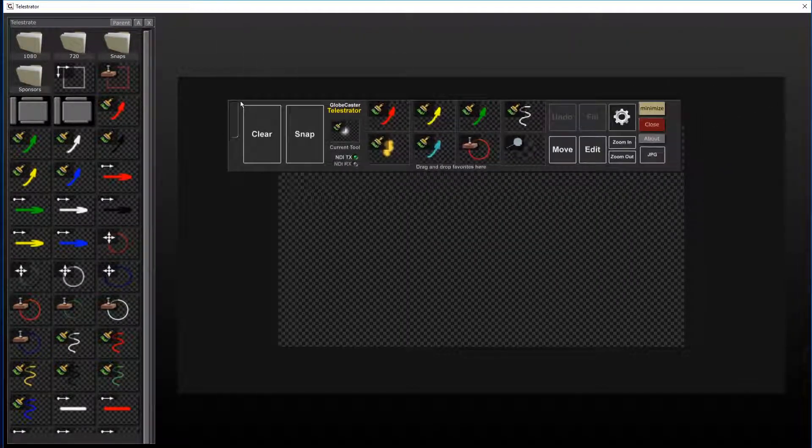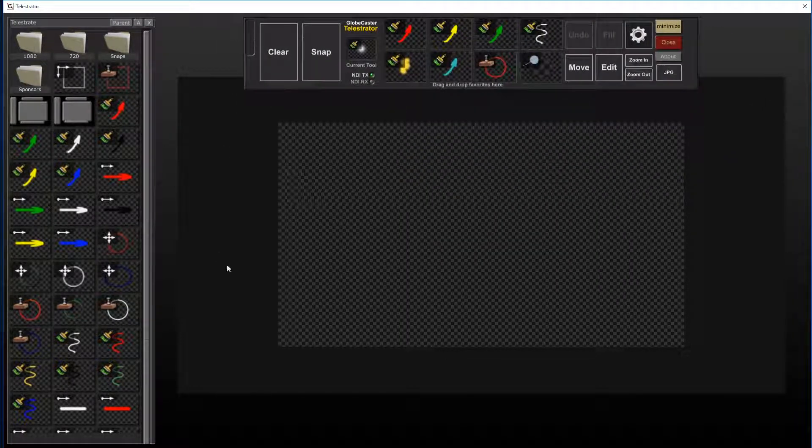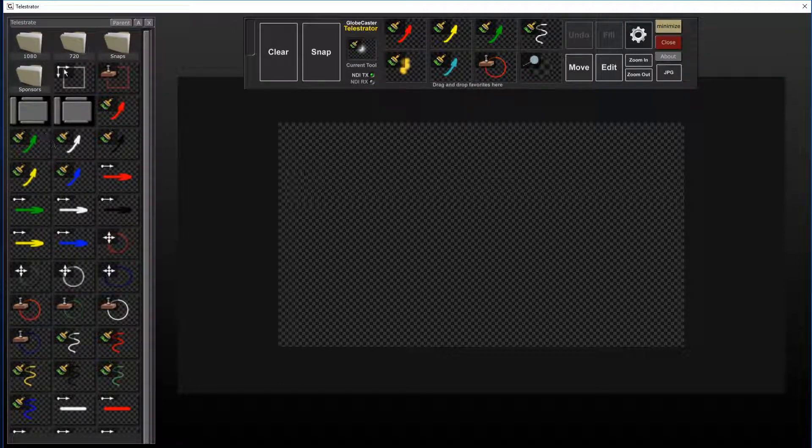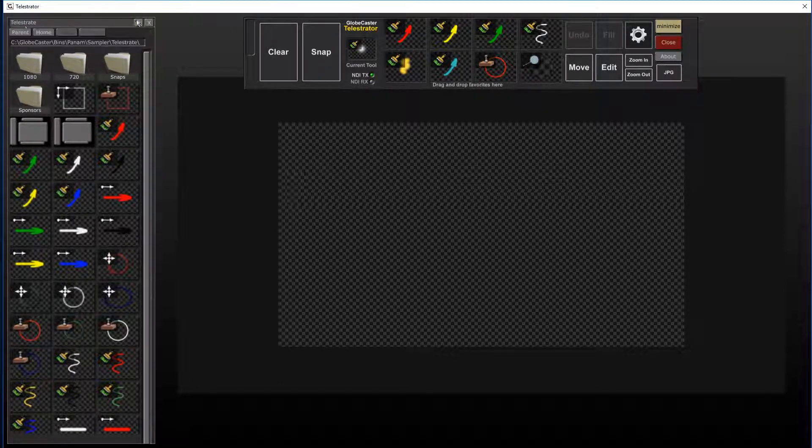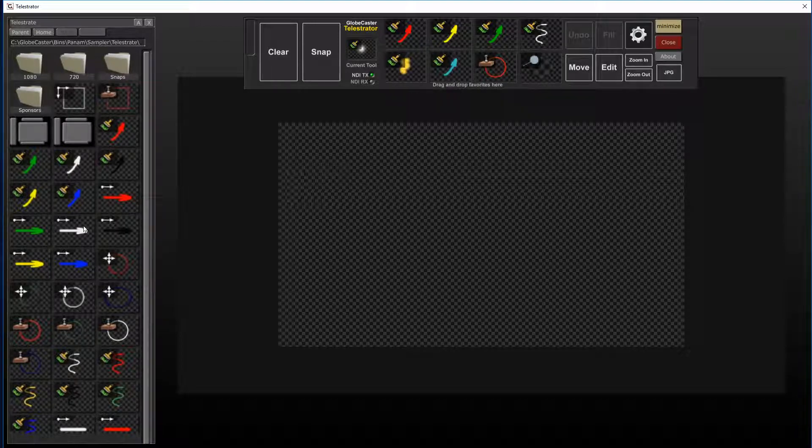This is probably what it's going to look like when you first open the app. You'll have your main control bar up here up top, you'll have your workspace, and you'll have your tools,